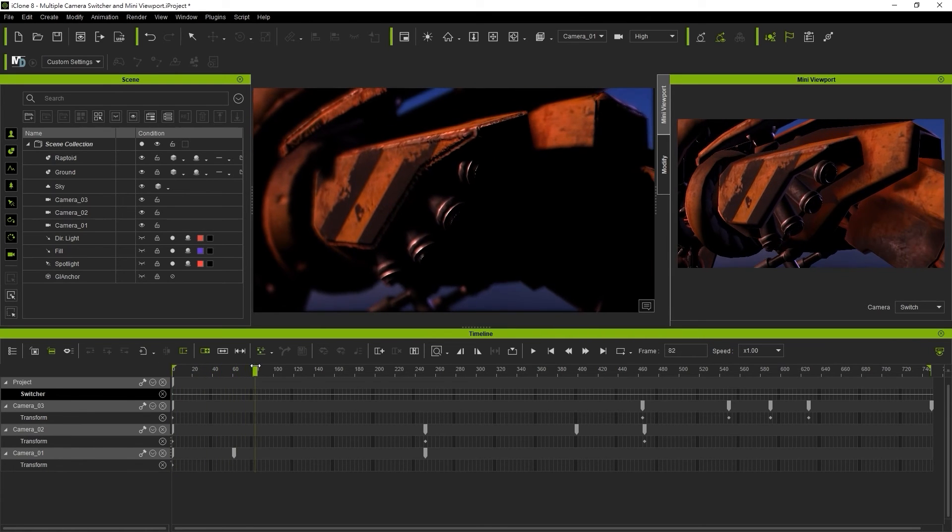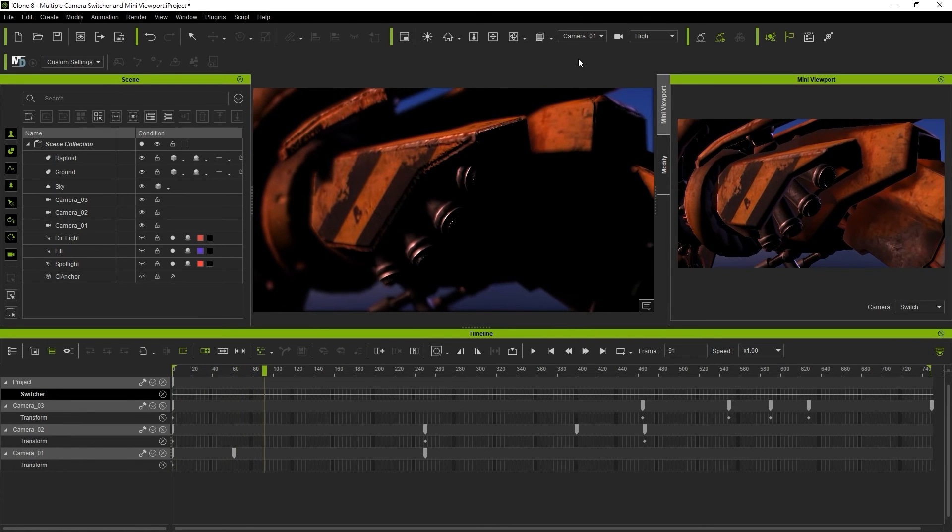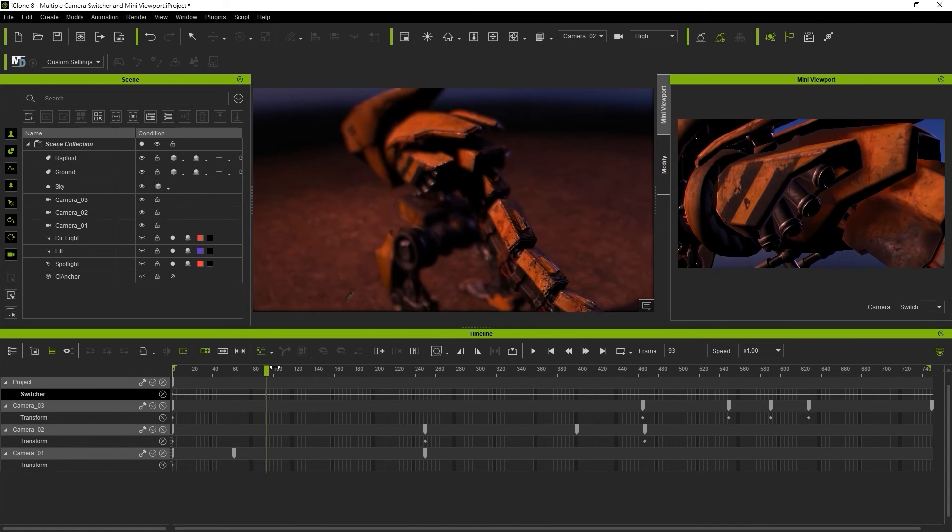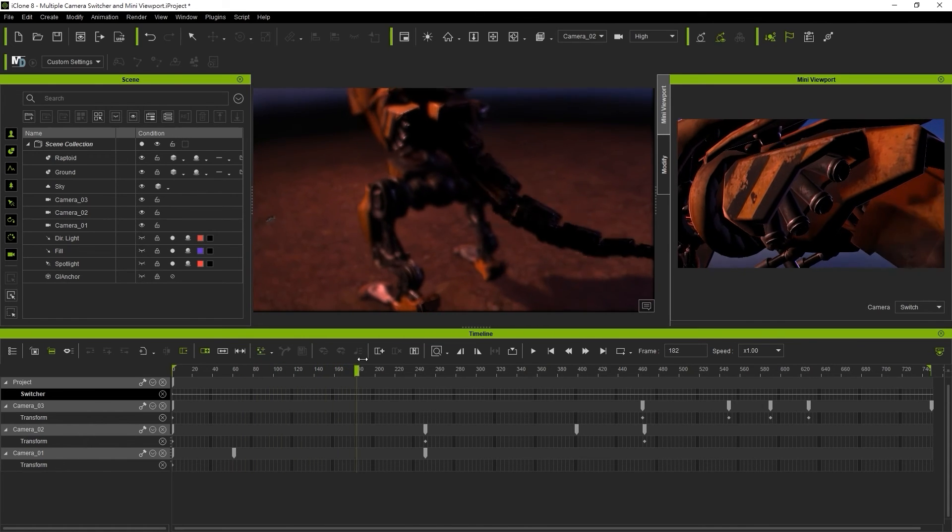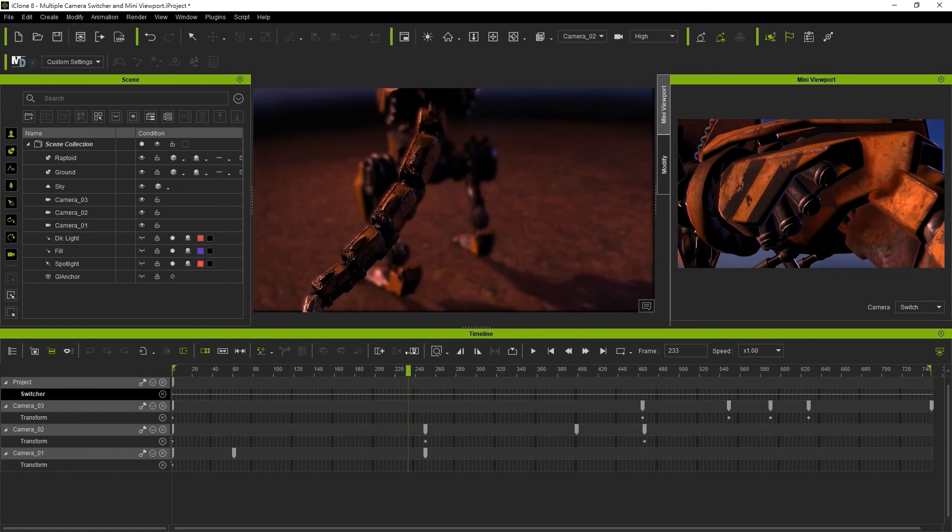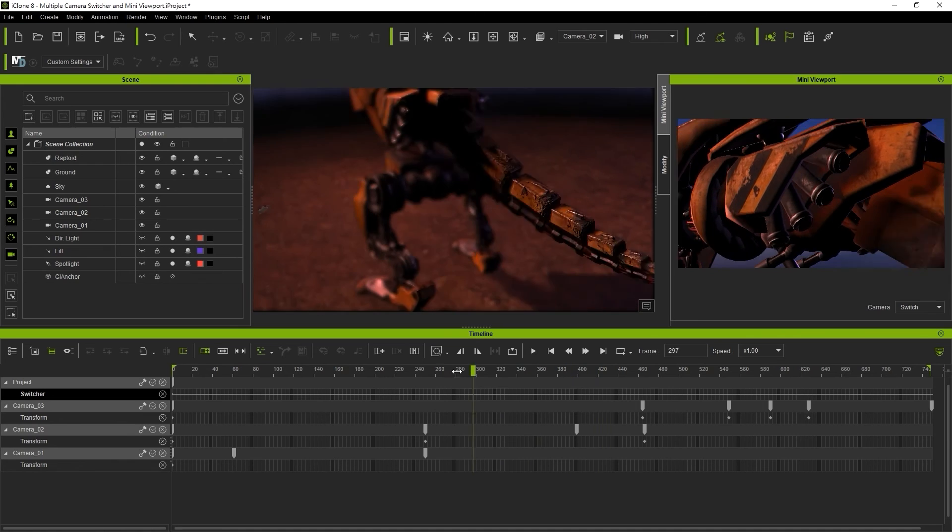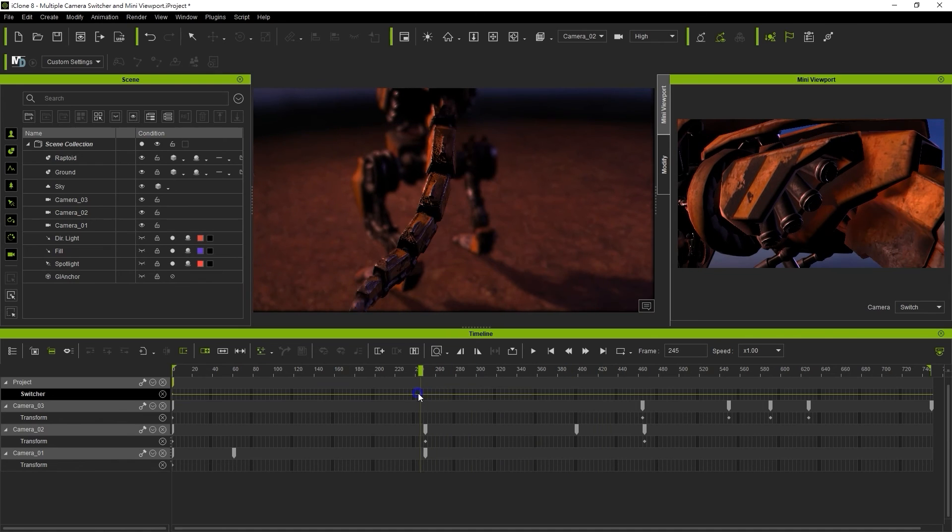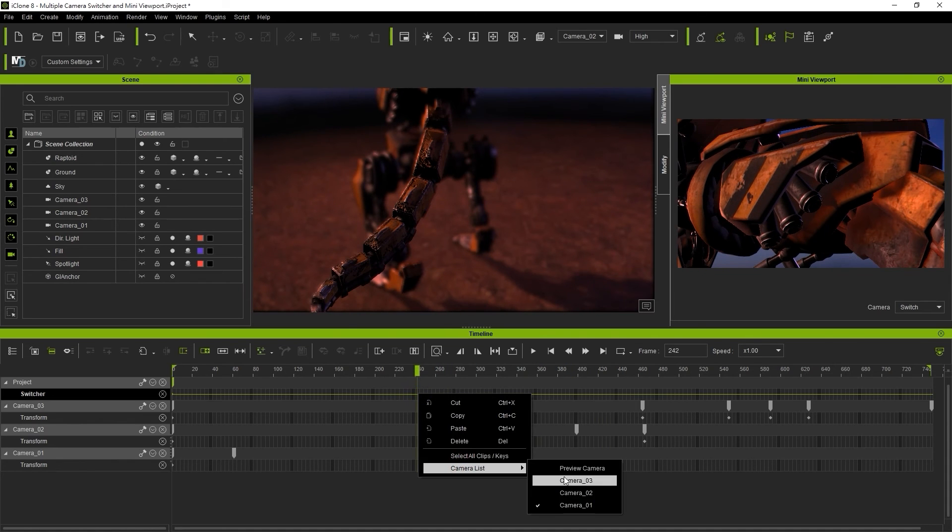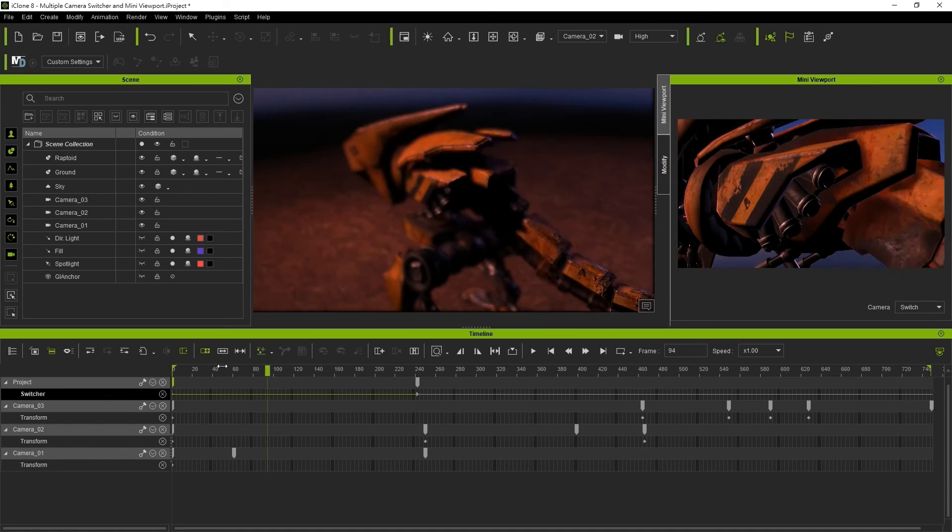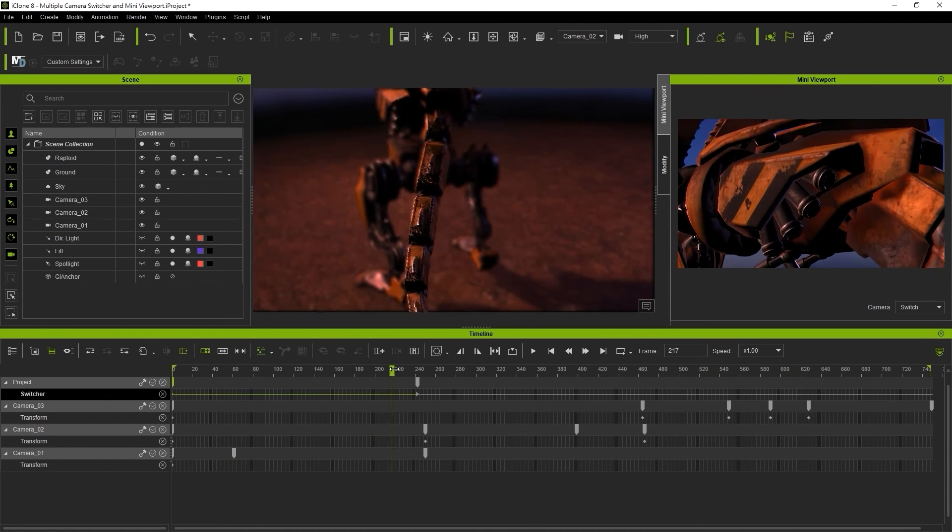I can then select camera 02, scrub down the timeline to a frame that I think is suitable for that angle to be shown, then right click in the switcher track and select it. This will add a little keyframe and when we scrub through the timeline we can now see the switch on our mini viewport.